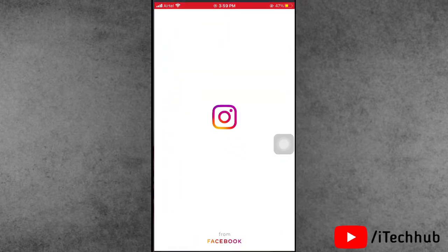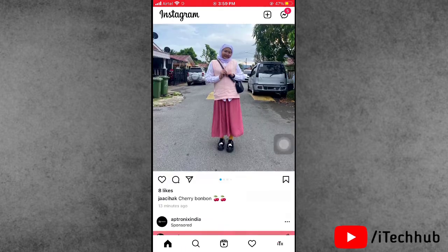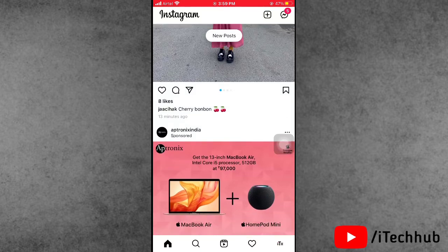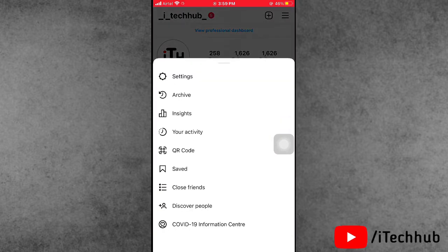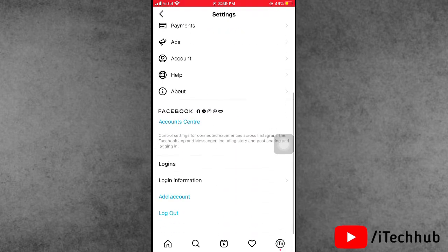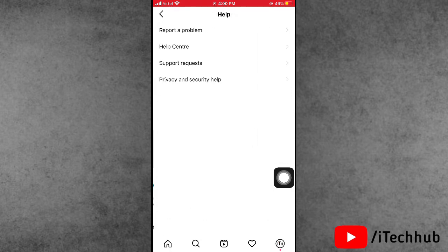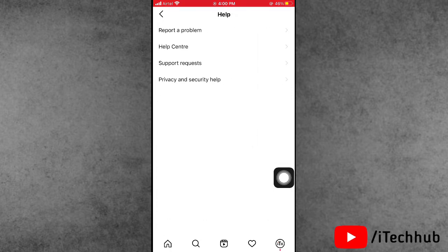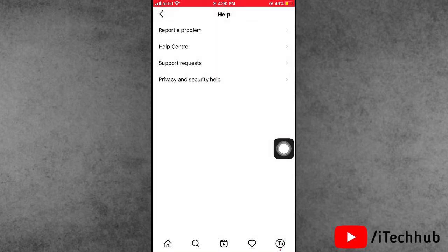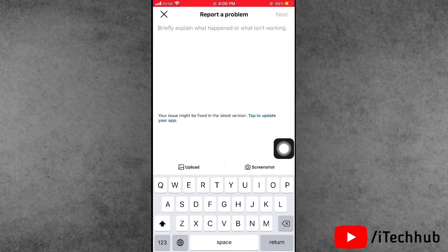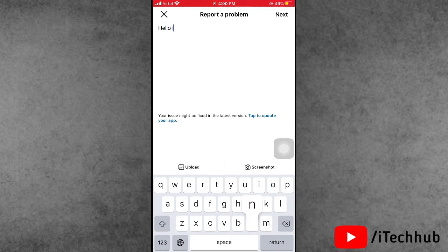The third solution is the most important one. When you try to tag people on an Instagram post or story and a pop-up appears, go to the Settings icon, scroll down, and tap on Help. In Help, you will see the first option is 'Report a Problem.' Select Report a Problem, then tap it again, and you can upload a description of your problem along with a screenshot.